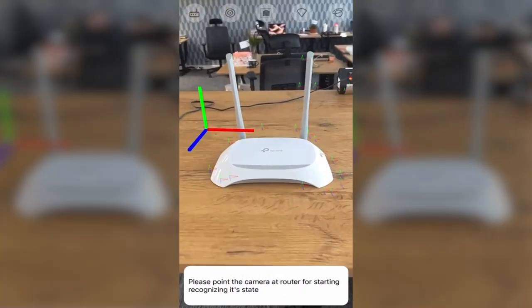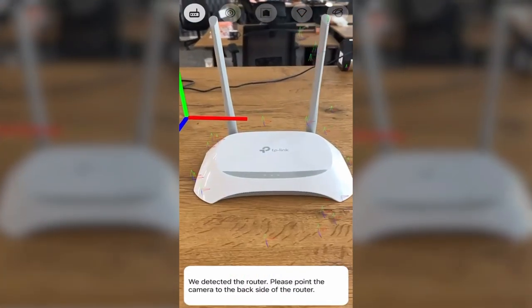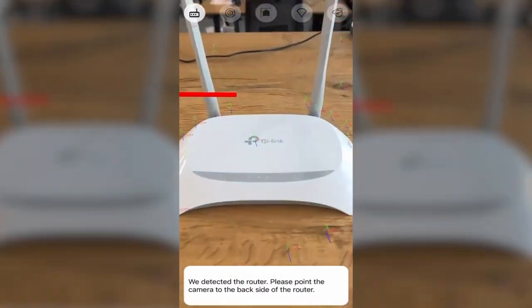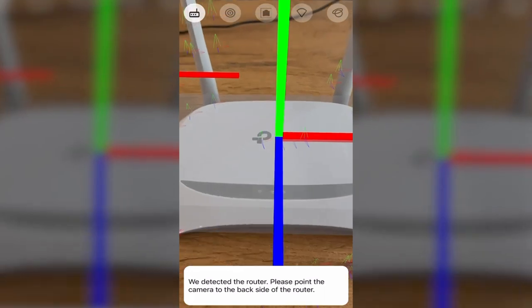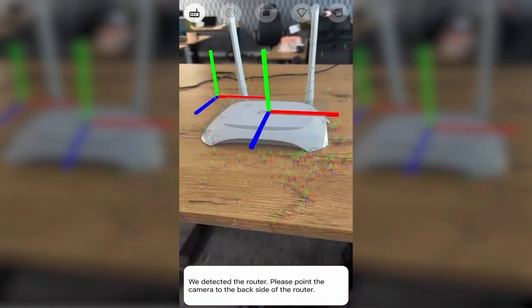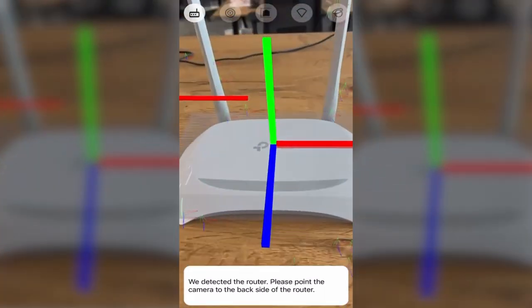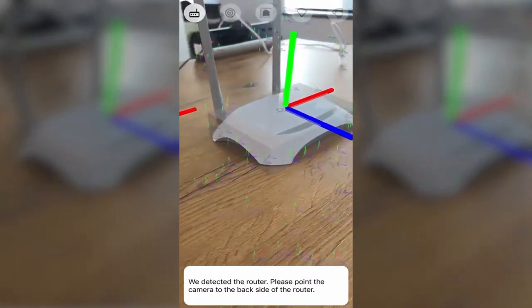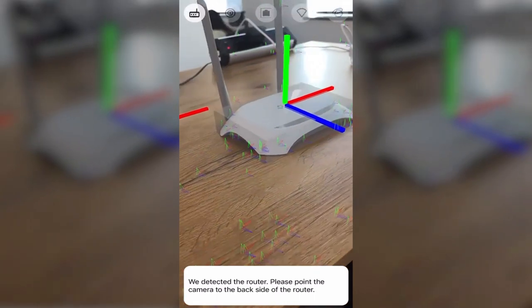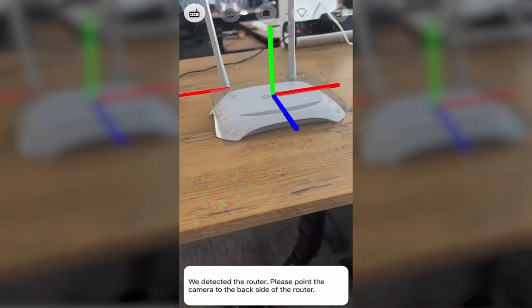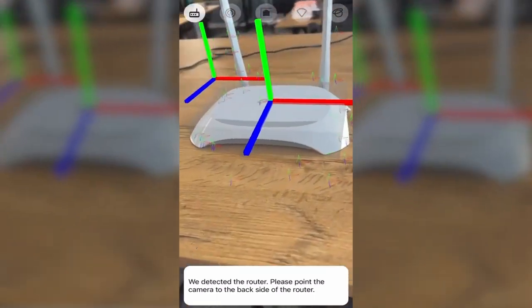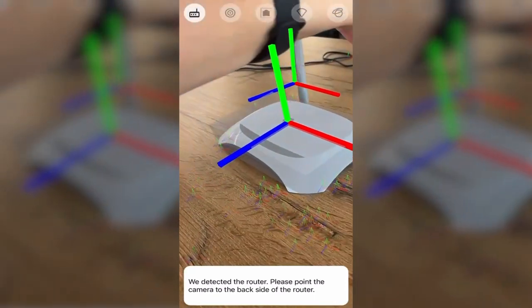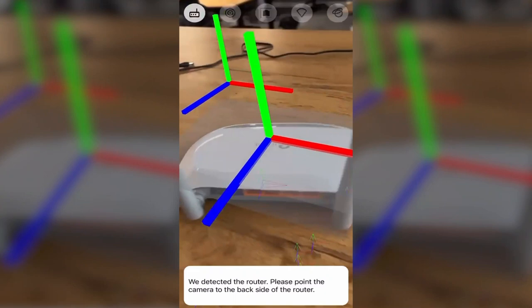Hello everyone and welcome to Mobidev channel. In this video we'd like to demonstrate our AR demo app for user manuals. This application is meant to help users to configure their router, although the same principle can be applied to any other hardware.